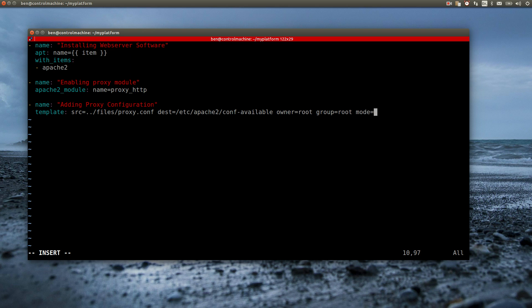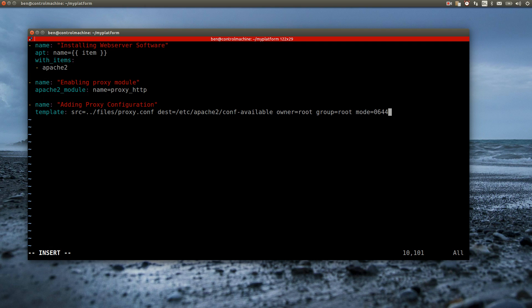The proxy configuration is actually rather simple. Every request the web server gets will be forwarded to the app server. To do this, the web server needs to know the IP address of the app server and the port the app server is listening on for requests. The latter is determined by the application, but the IP address depends on my network setup. I could just have a look at the interface configuration of the app server and copy the IP address into the configuration file. But there is a more elegant solution.